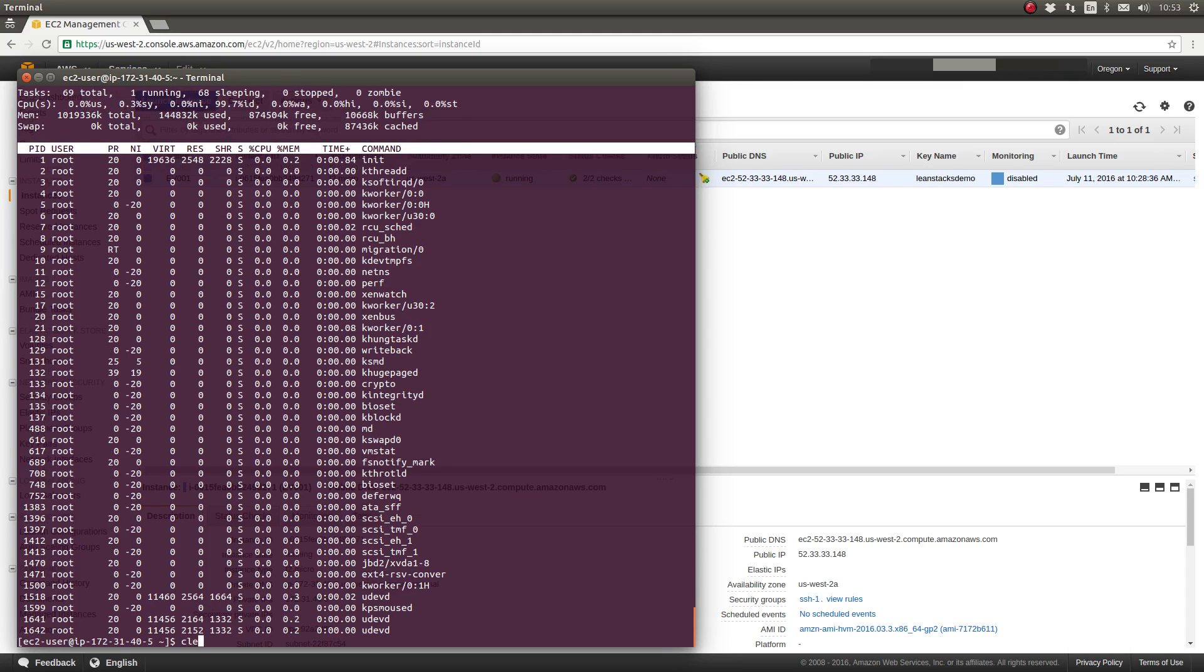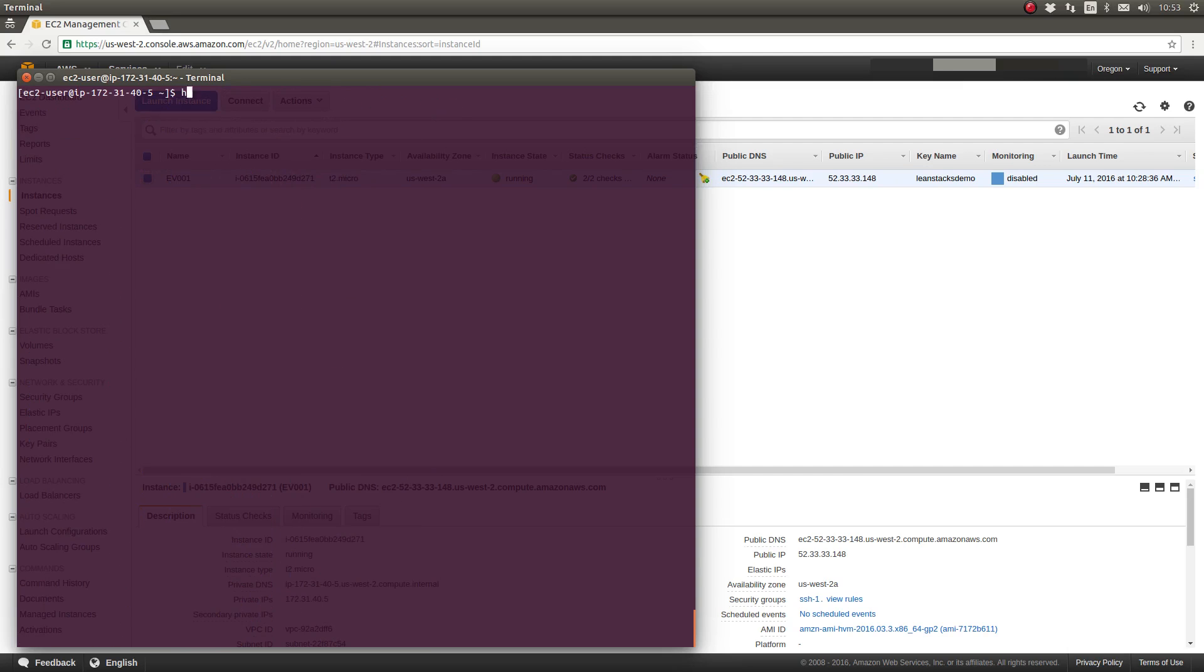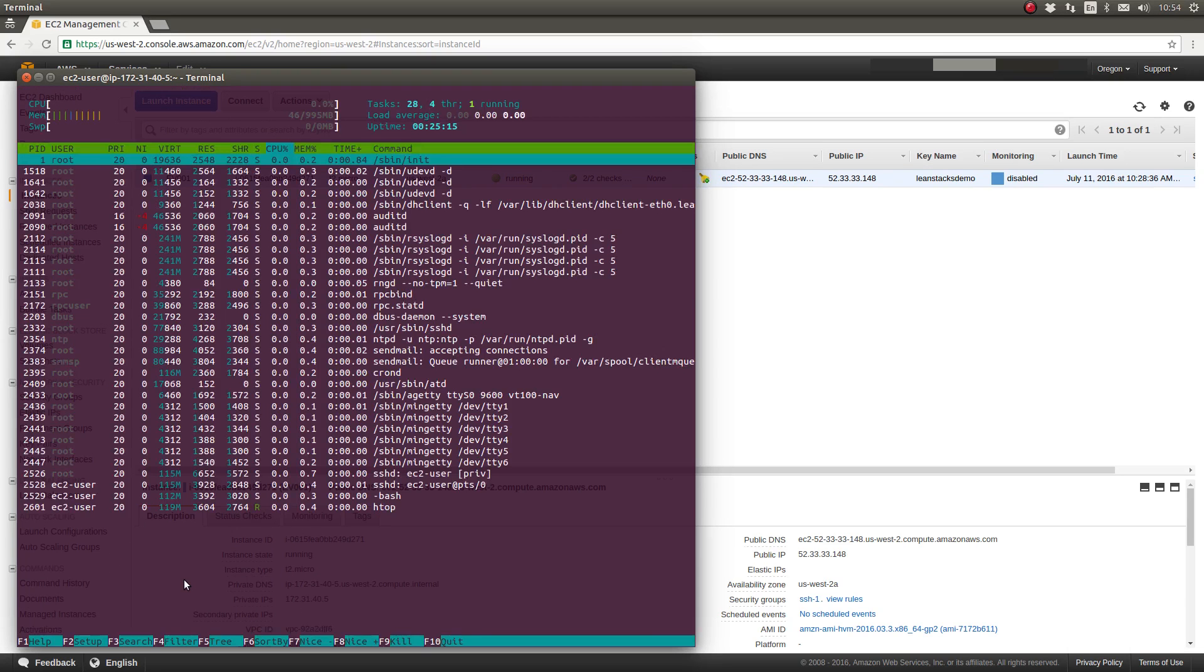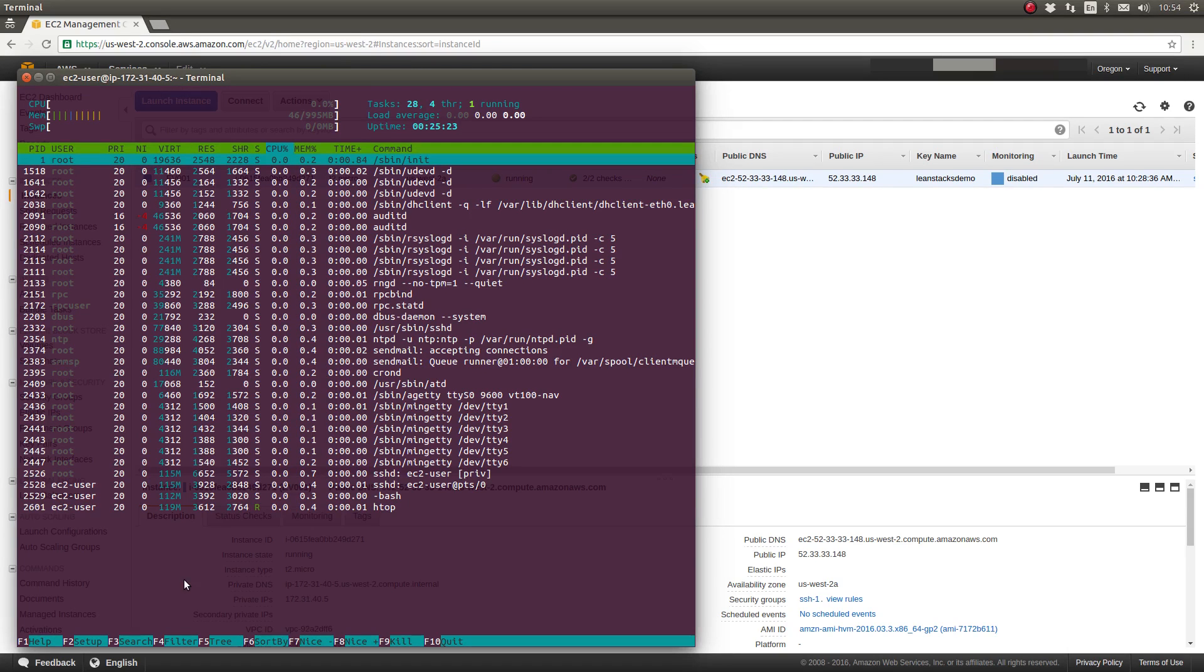Now let me show HTOP. As you can see immediately, it's visually different. It's color-based, not monochrome.